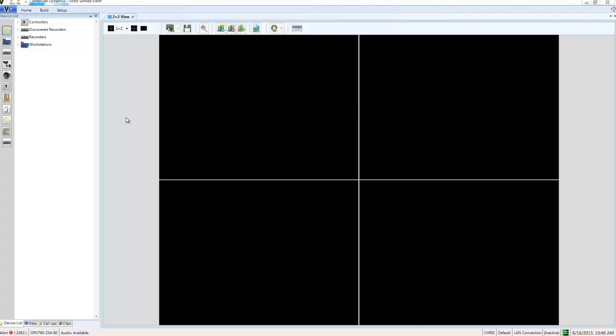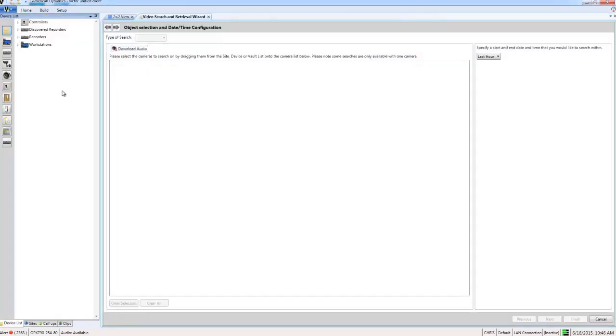We already have face recognition enabled on some cameras so we can go ahead and take a look at what we can do with that. The first thing I'm going to do here is open up the search and retrieve wizard from the home tab and take a look at how face recognition is integrated into the video search.